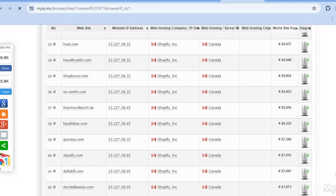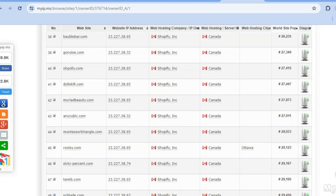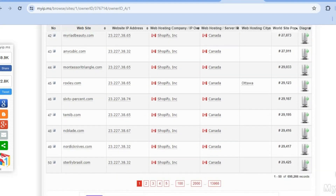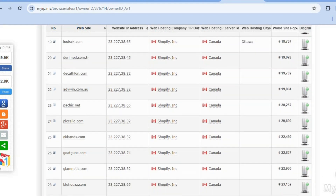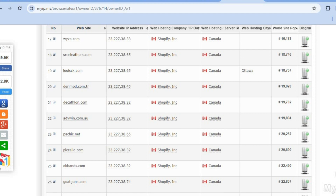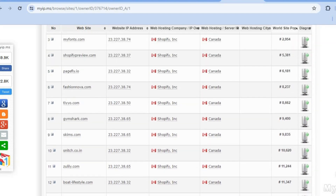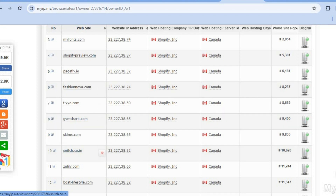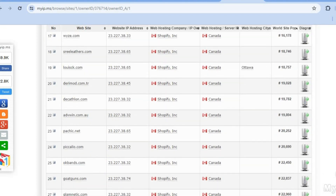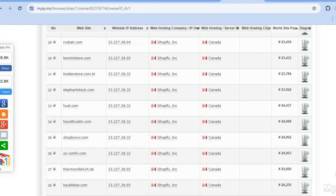It normally starts from the top rated Shopify stores, as you can see right here — Fashionover, Gymshark, and so on. You can scroll down through all of them.